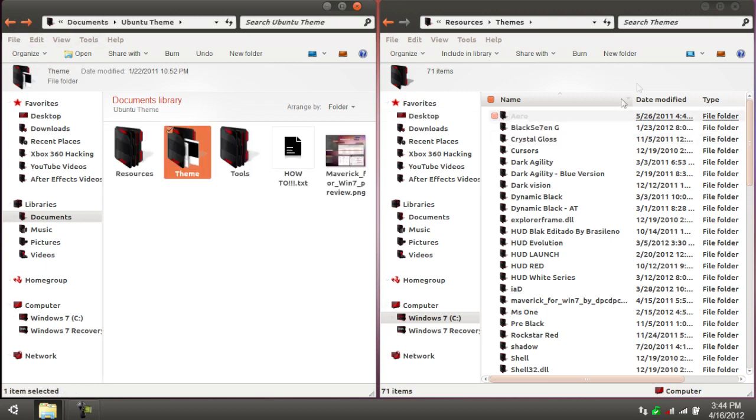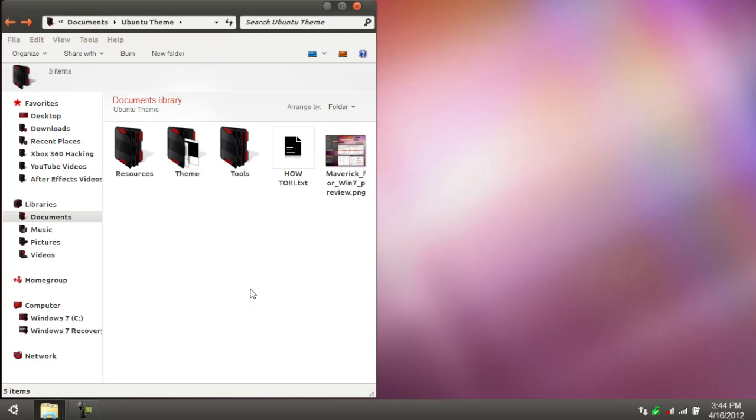Once you've done that, you guys can exit out the window here, and technically you have installed the theme and you guys can go and apply it. Now, I'm going to show you guys how to get everything else ready. That way, when you apply the theme, it's a big kaboosh and it looks really cool.